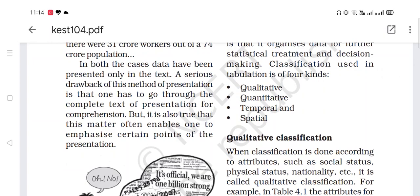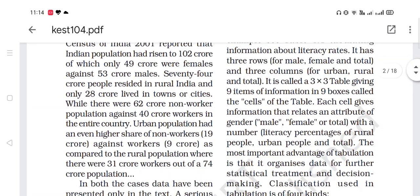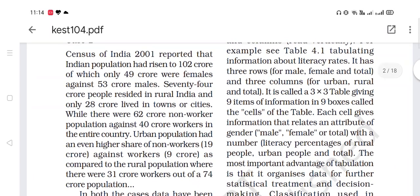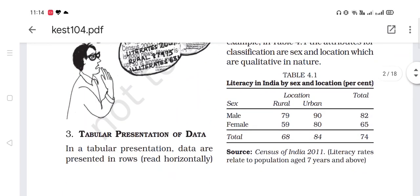A serious drawback of this method of presentation is that one has to go through the complete text for comprehension. But it is also true that this method often enables one to emphasize certain points. The biggest drawback of textual presentation is that it is harder to quickly identify the right figures. In tabular form, you can easily comprehend the right figures. So, this is the biggest drawback of textual presentation.